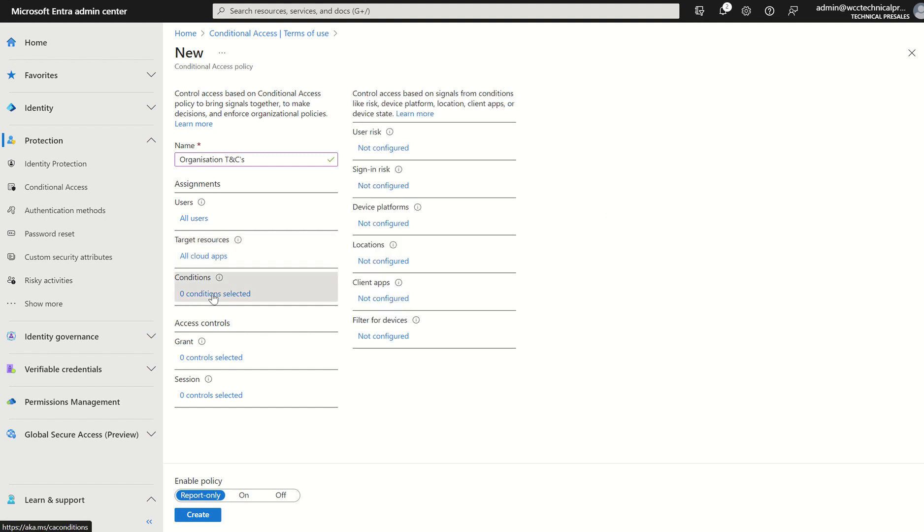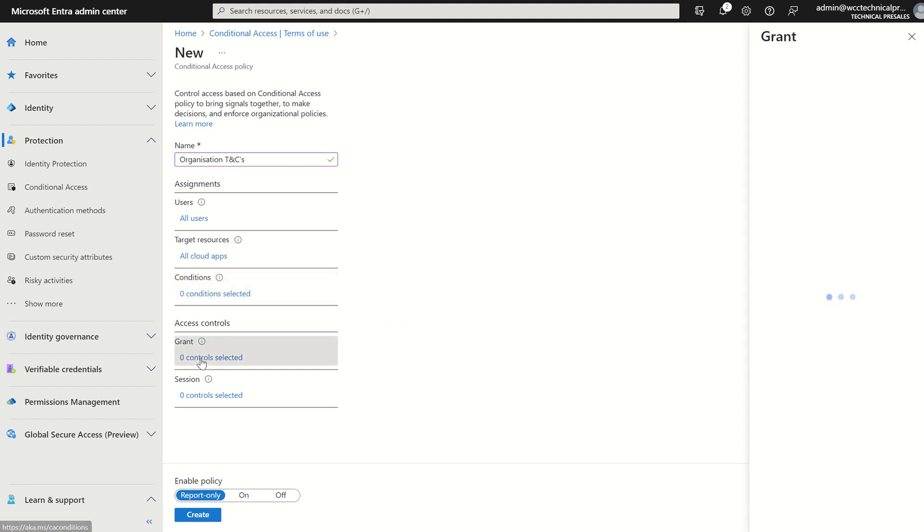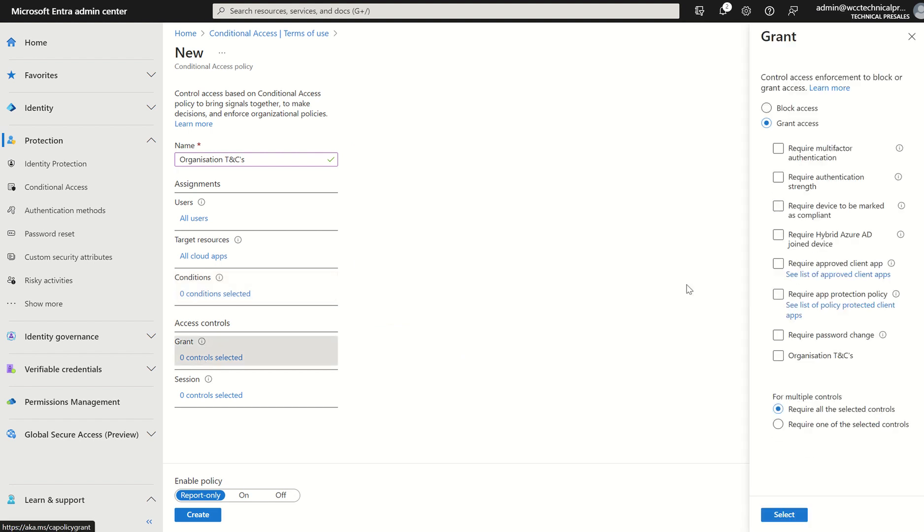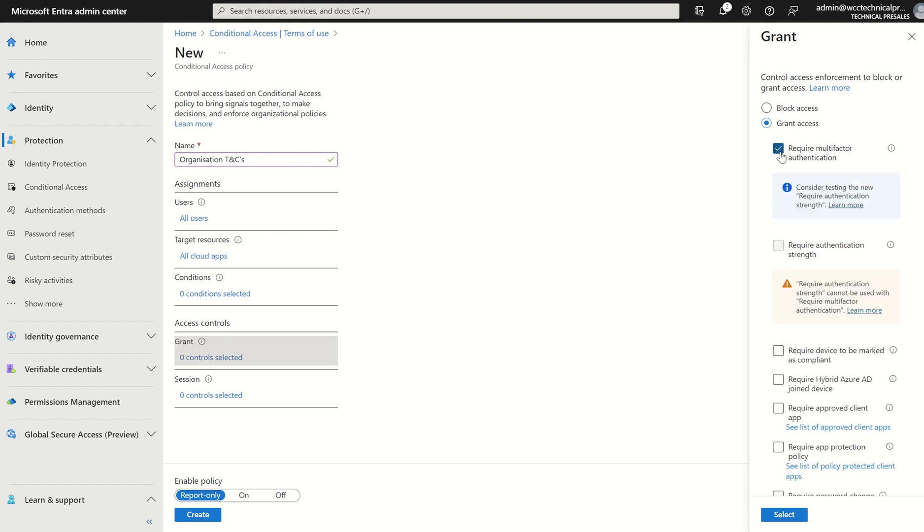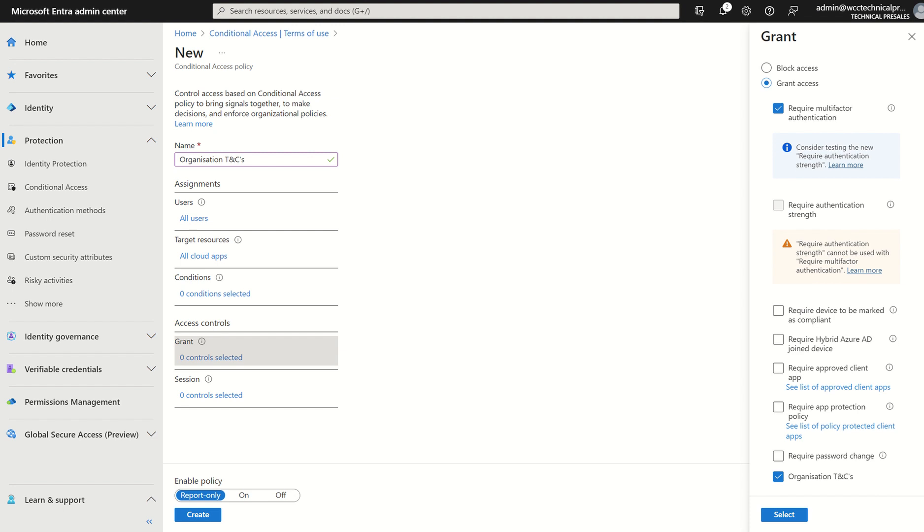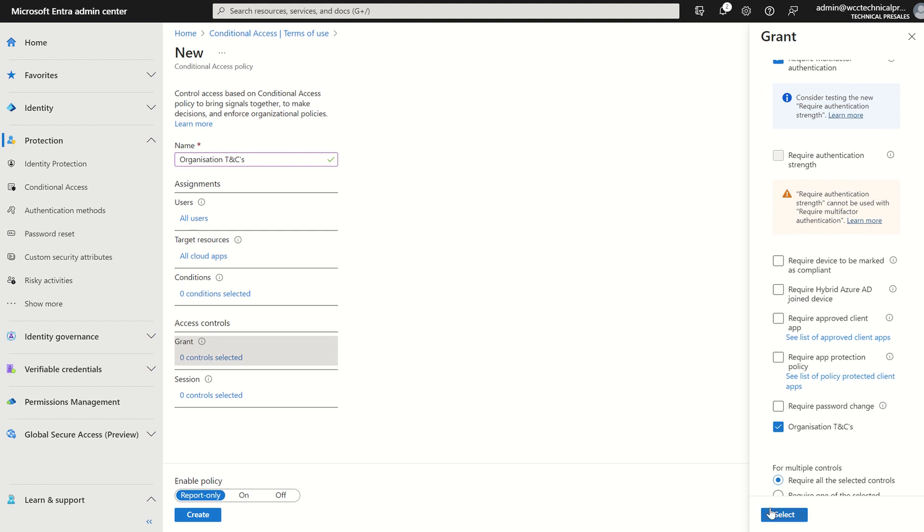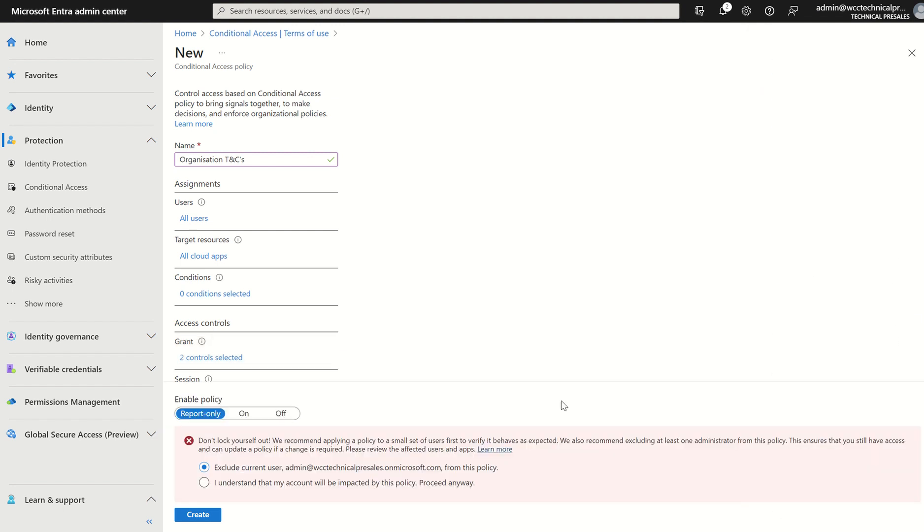We want to select conditions. We'll leave this all default or templated per se. And we'll just go to the grant access controls. And we can select our organization's T's and C's. Maybe we want to require one or more of the selected controls or require all the selected controls. We'll keep it require all selected controls. And we'll require multi-factor authentication as well as the organization's T's and C's. And we'll select select.